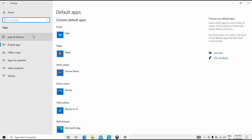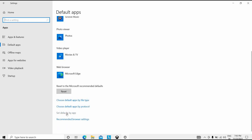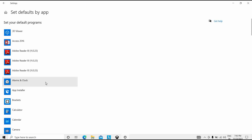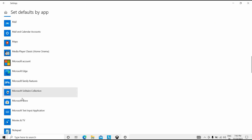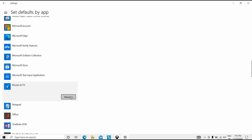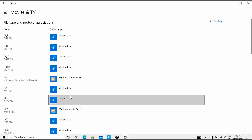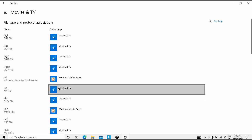Now I will show you the next step: reset specific file type or protocol associations. Click on 'Set to default app.' You can see here — I will click on Movies and TV, or any other app. Click the Manage button, then assign the app to all the file types you need. This will set the selected app as the default for those file types.